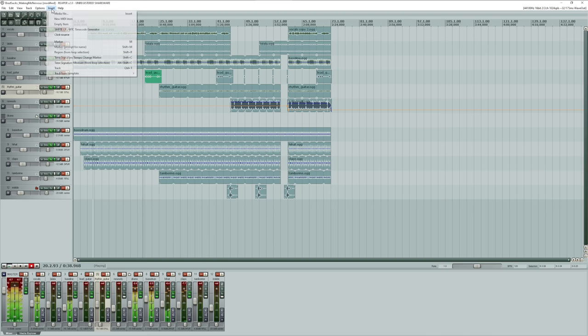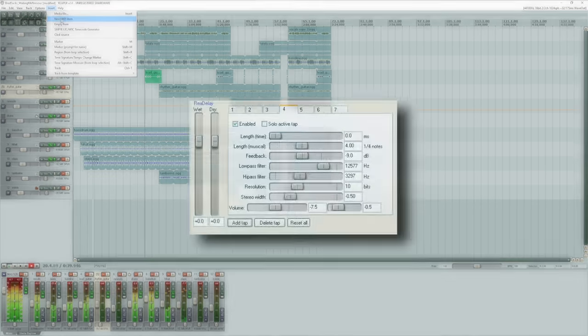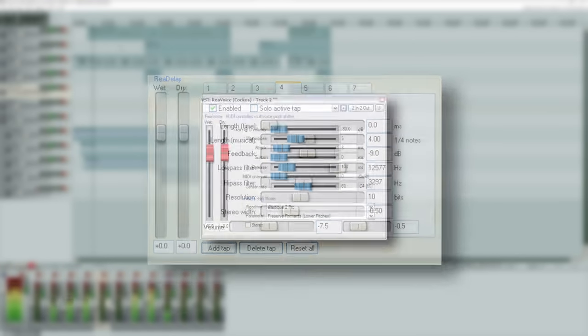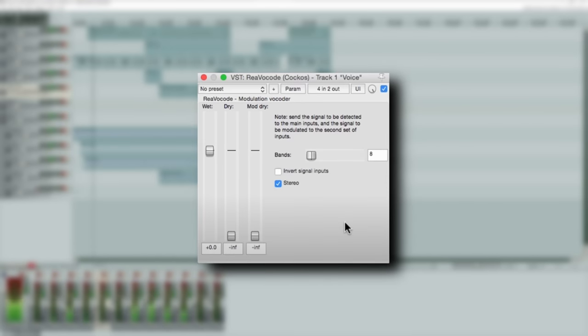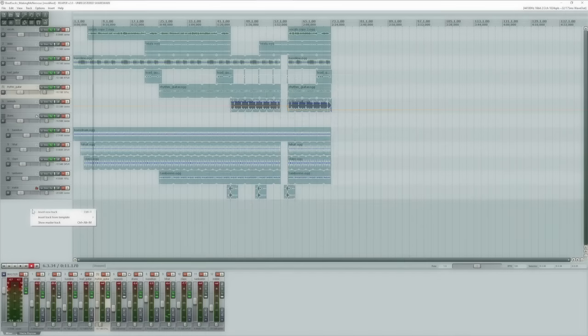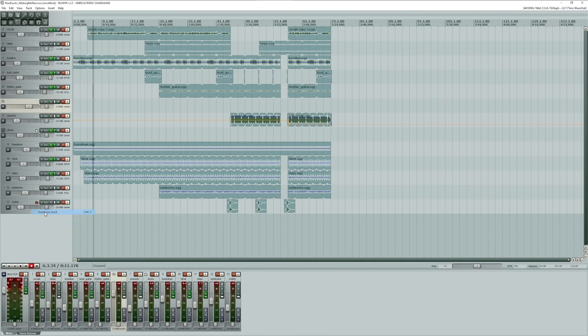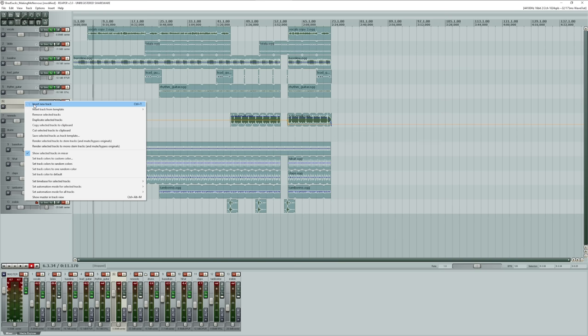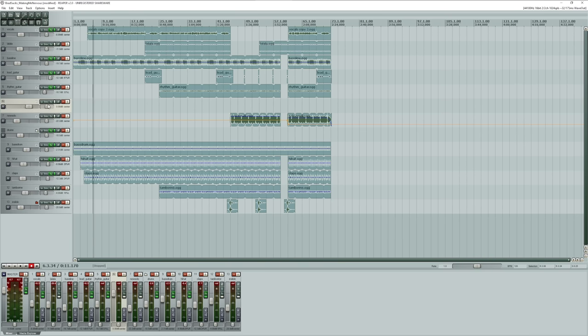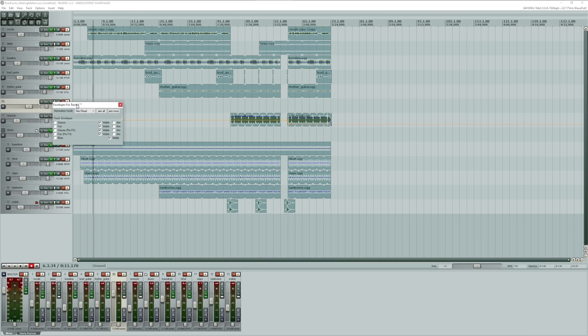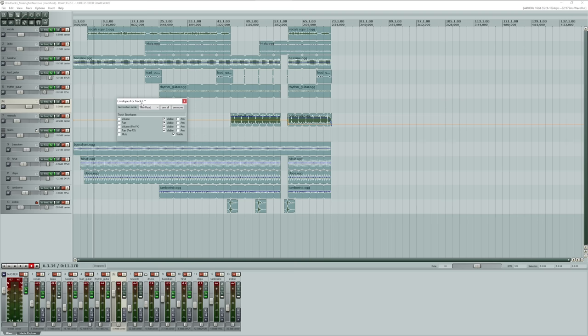This version would also bring three new plugins which were ReDelay, ReVoice, and ReVocode. The Delay plugin was, as its name suggests, just a plugin to generate delays. ReVoice was a pitch shifting plugin for vocal performances that can be controlled with MIDI, and the Vocoder was a simple modulation vocoding plugin.